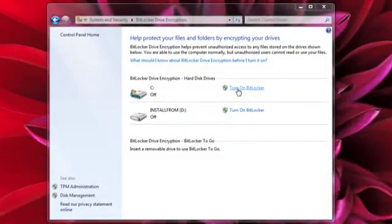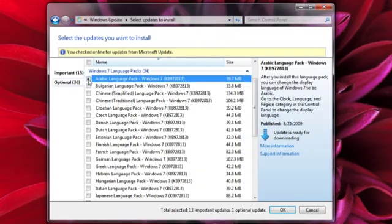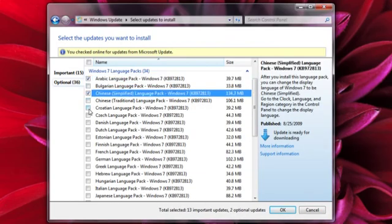You can use BitLocker to help keep your files and personal info safe. And Language Packs make it possible to use your PC in 35 languages.